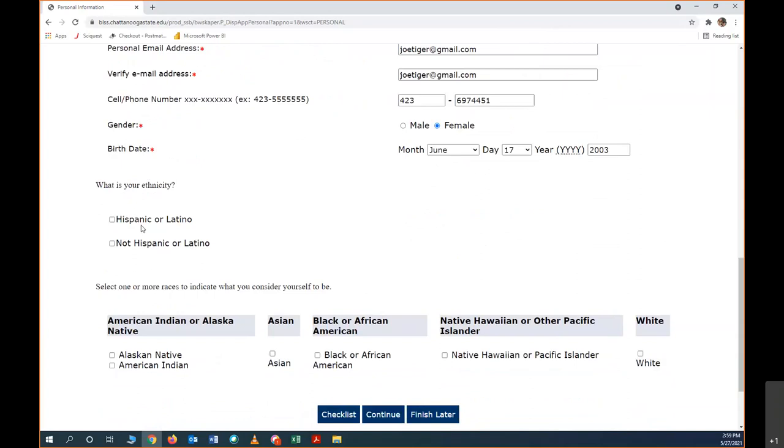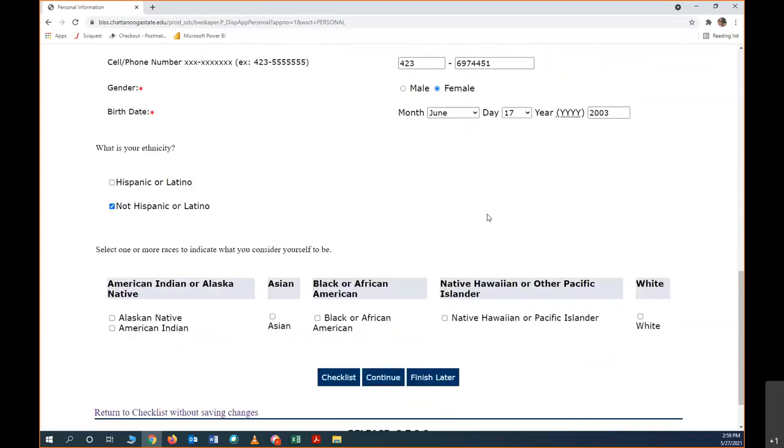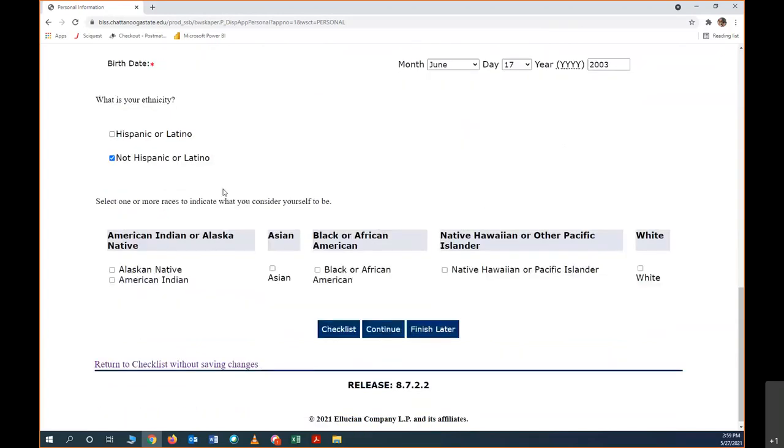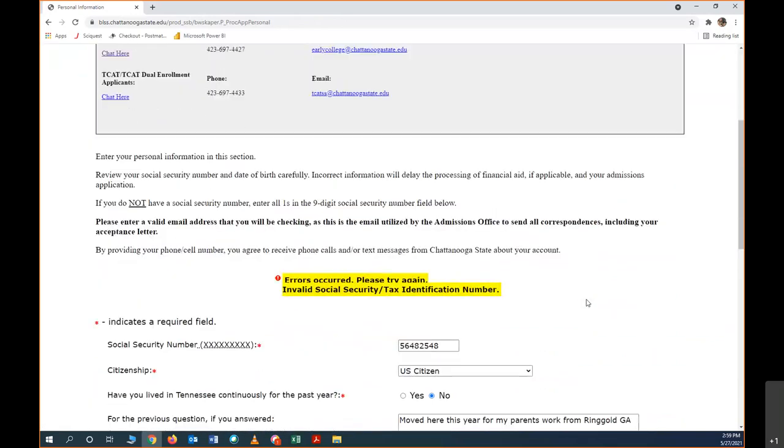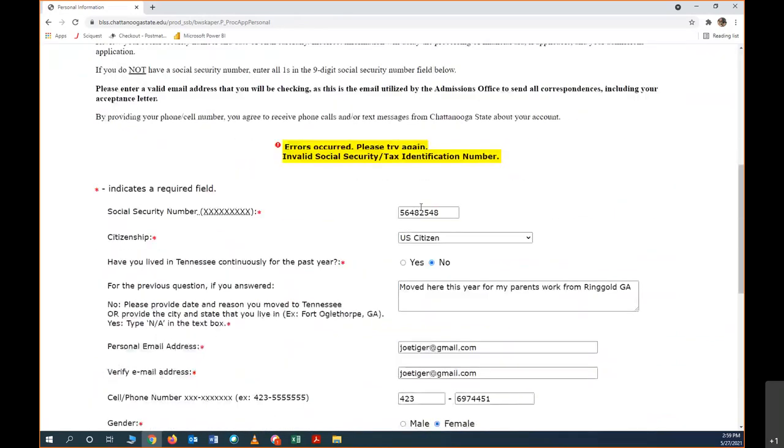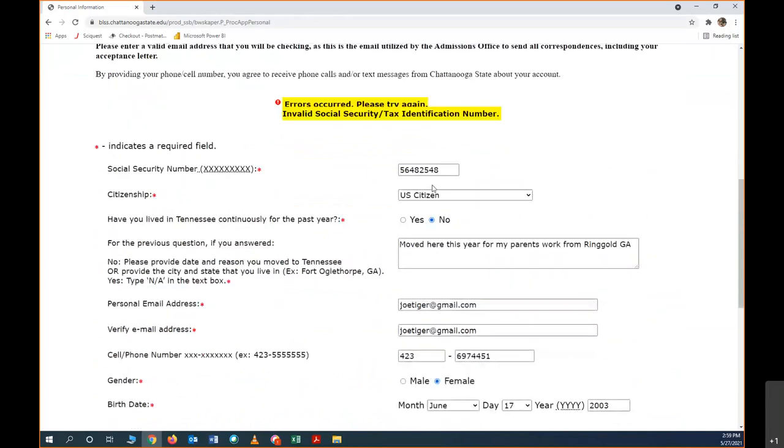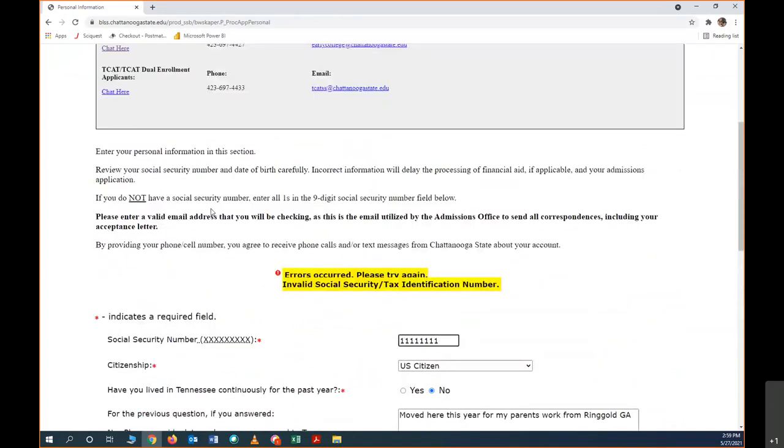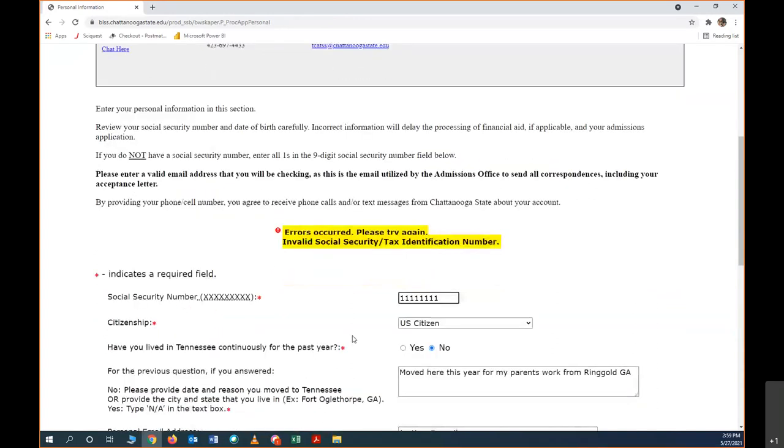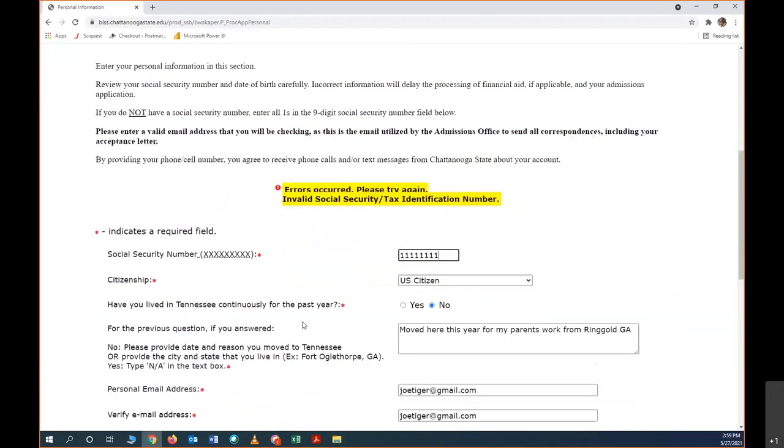I'm going to pick a gender and a birthday here, and then ethnicity. You're going to pick one of these or both of these, pick an ethnicity, and then down here you can go ahead and pick a race. Oh, it's not letting me move on because the social security number is not correct. So just for the sake of being able to move past this, up here it says if you do not have a social security number, you can enter all ones. Only do this if you legitimately do not have a social security number. If you put ones in here and you do have a social security number, it's going to cause problems.